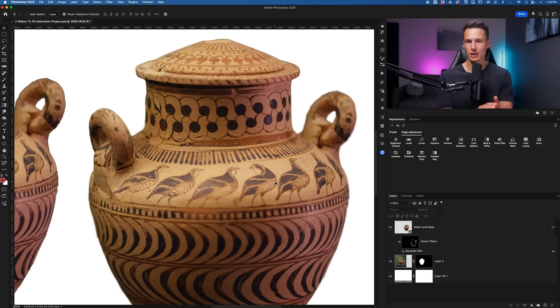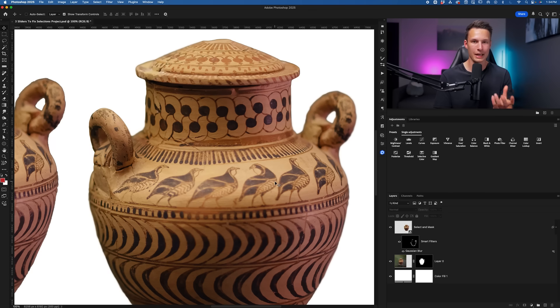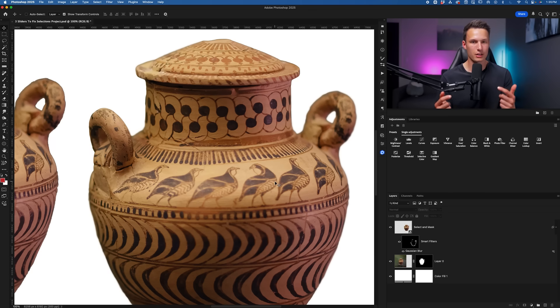Now the sliders that we talked about here can work for any cutout that you're working with in Photoshop, but depending on how complex the edges are, you might have to do multiple passes of the Select and Mask workspace.